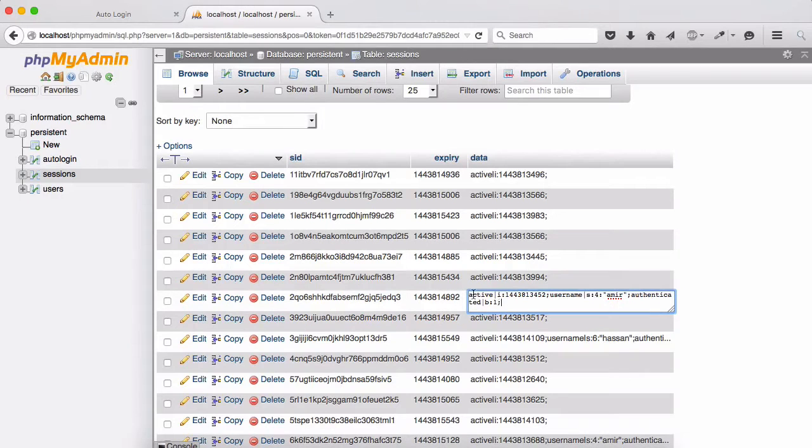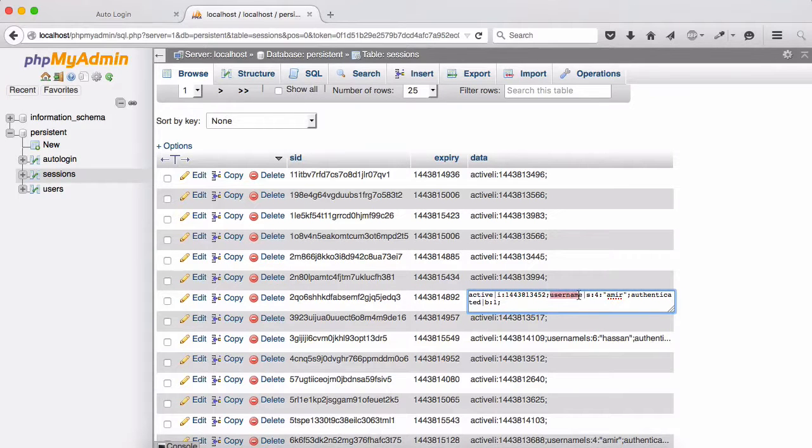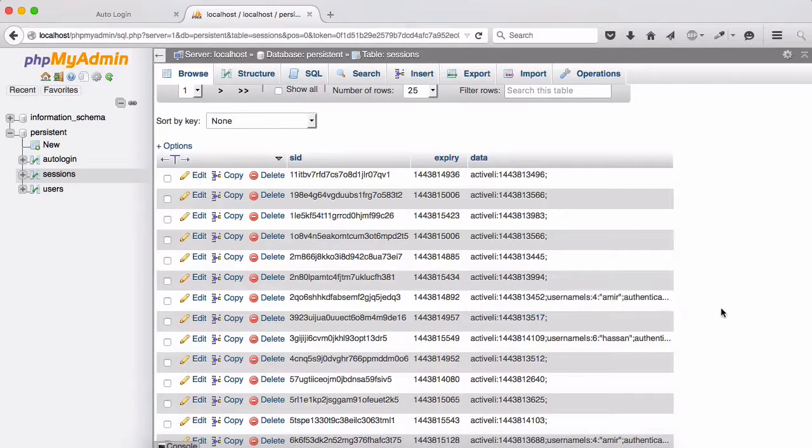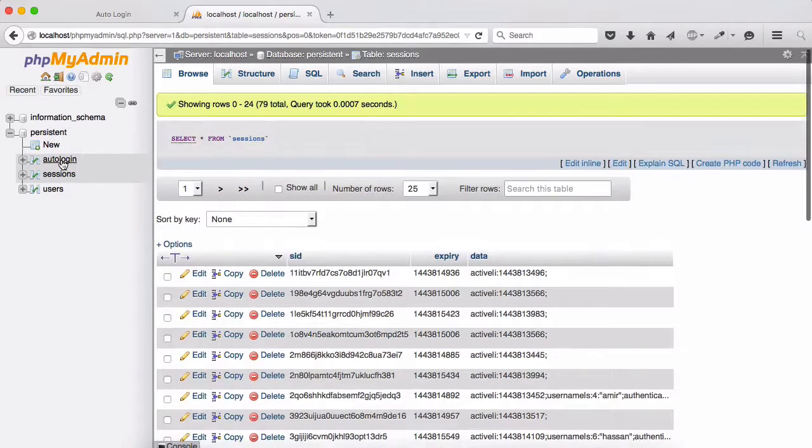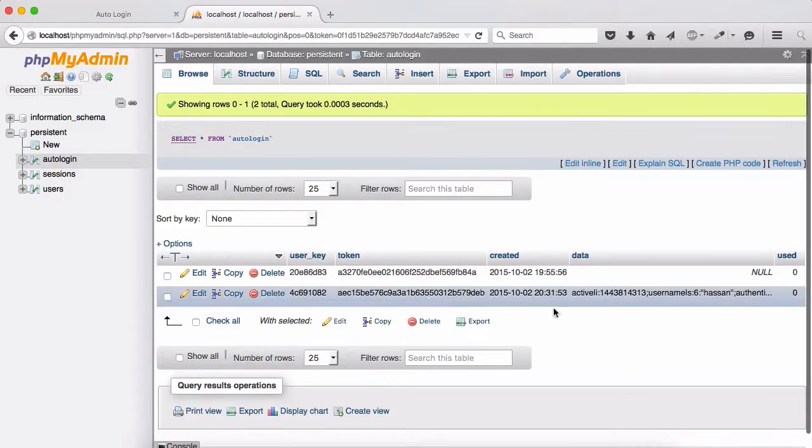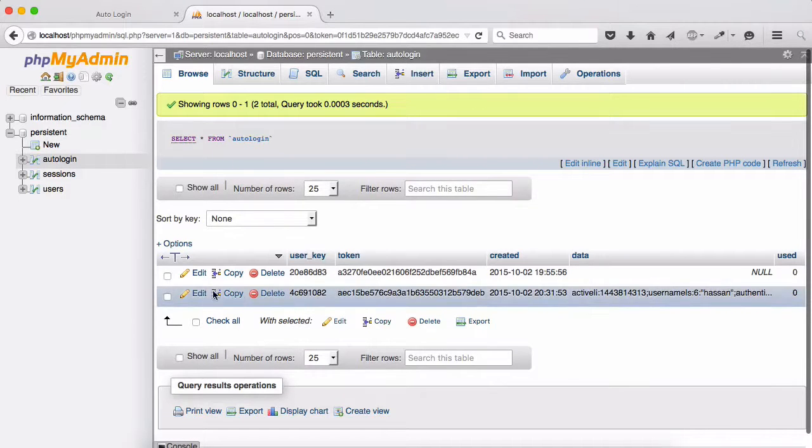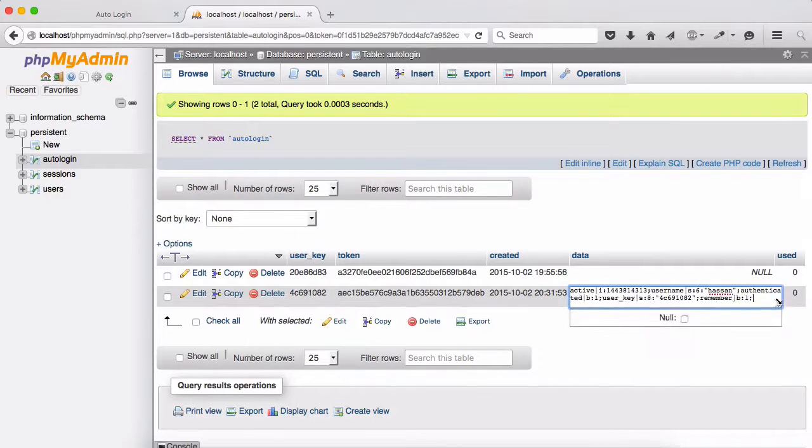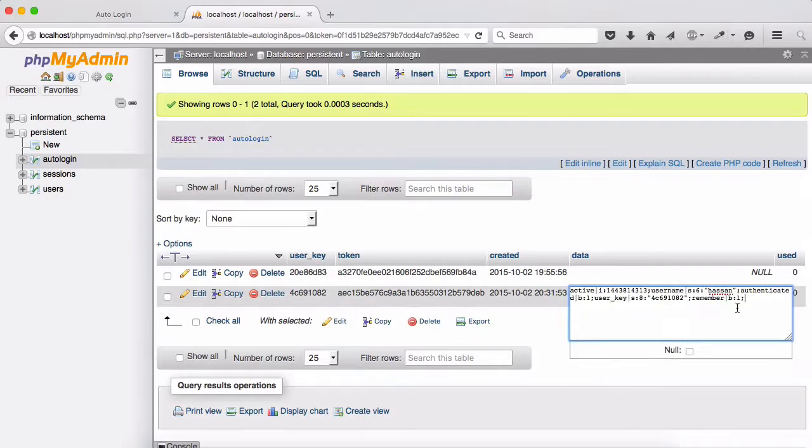Let's just open one of them. You can see that we have active and then the time, and then this was the one I was talking about, the username with the pipe s for the Amir, authenticated b colon one. These are the session values. And then auto login, you can see because we used one time auto login, we have auto login for user hassan and it's got some time as well as the remember value is right here.